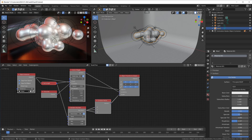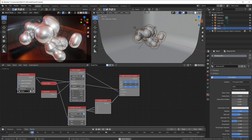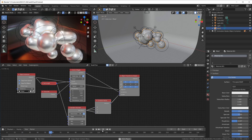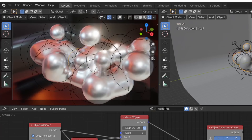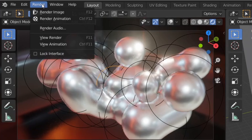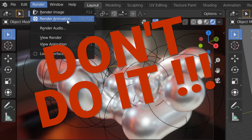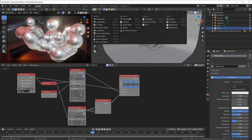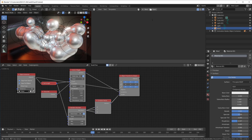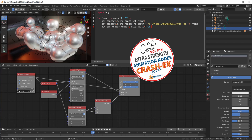With your desired Blender scene complete and the animation nodes trees all set up and ready to render, you will first have to make sure to never ever use RENDER ANIMATION. DON'T DO IT! Instead, open a text editor, click new and paste in there.